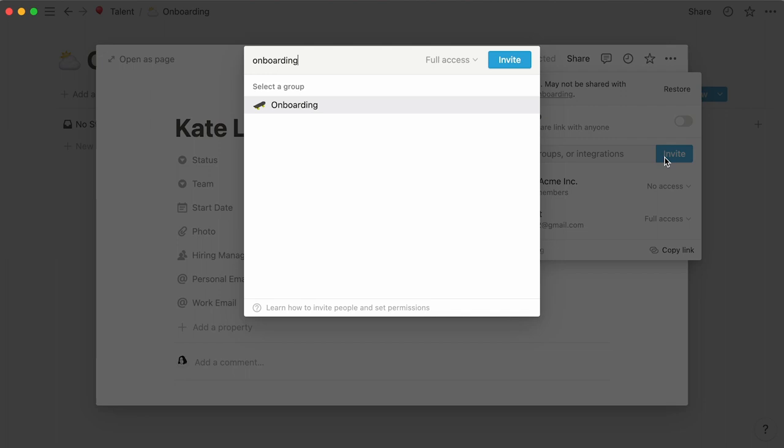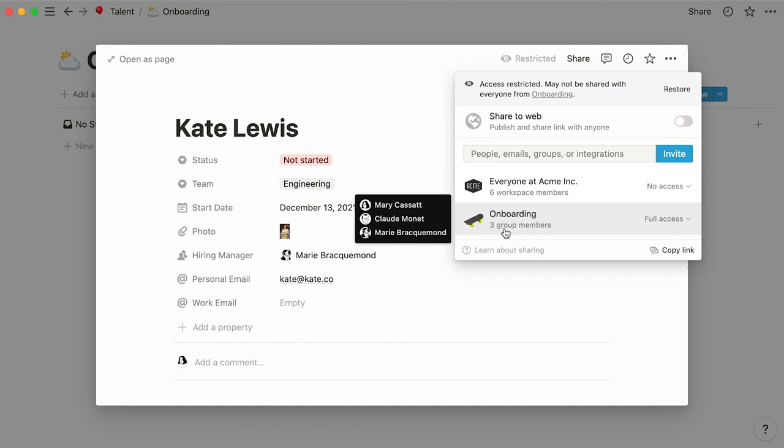This way, only those who need to know can see the employee information on the page, but everyone in your workspace can get the 10,000 foot view of who's joining and when.